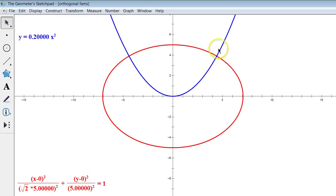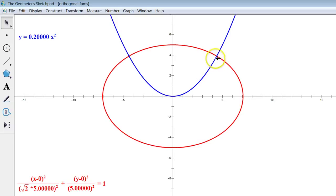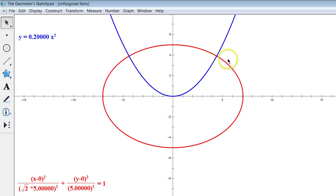What we actually mean when we say curves are orthogonal is: if you look at the tangent line at that spot on the parabola and the tangent line on the ellipse, we're really saying the slopes of the tangent lines form right angles. In terms of calculus, the derivative on the red curve at that point and the derivative of the blue curve at that point are opposite reciprocals, because opposite reciprocal slopes make lines perpendicular.